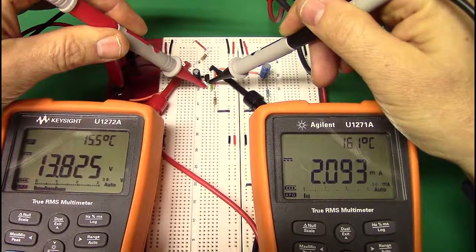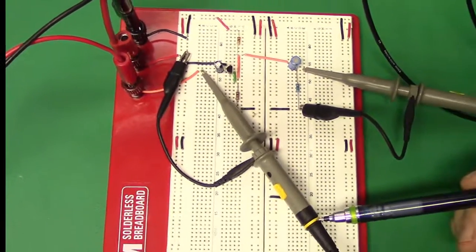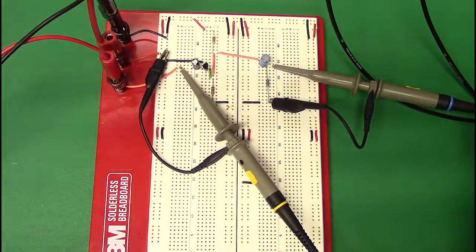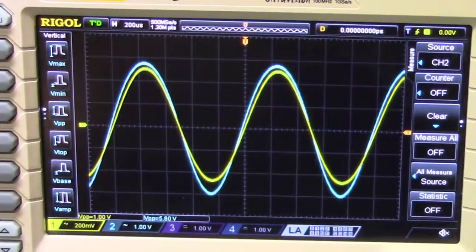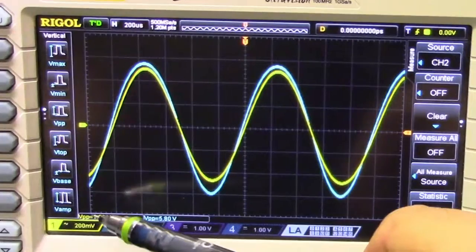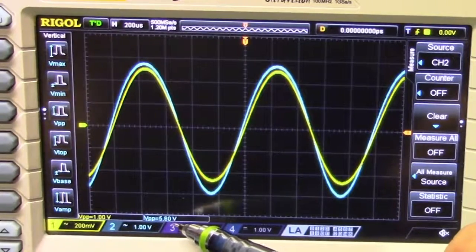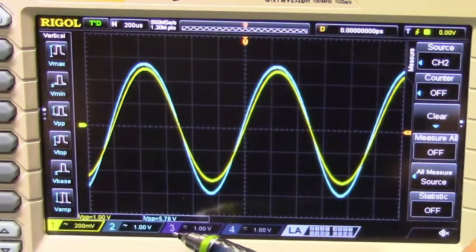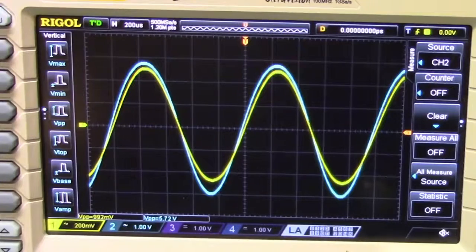The circuit is hooked up. Input is on the yellow trace (channel 1), output on the blue trace (channel 2). We're measuring 1 V peak-to-peak on the input and 5.8 V peak-to-peak on the output. The calculated value was 5.79 V — incredibly close. Notice also that both traces are in phase, as expected for a common gate configuration.